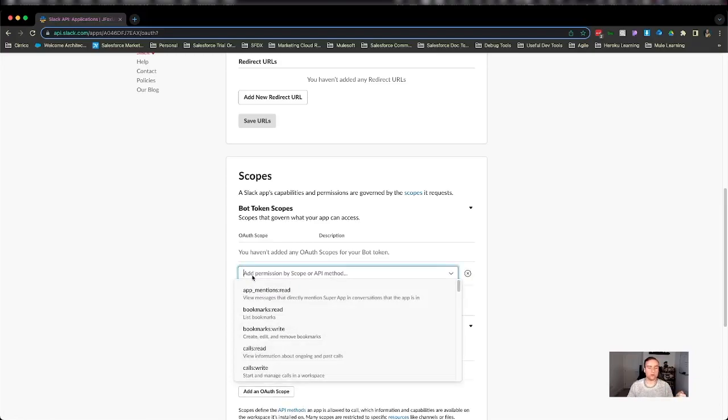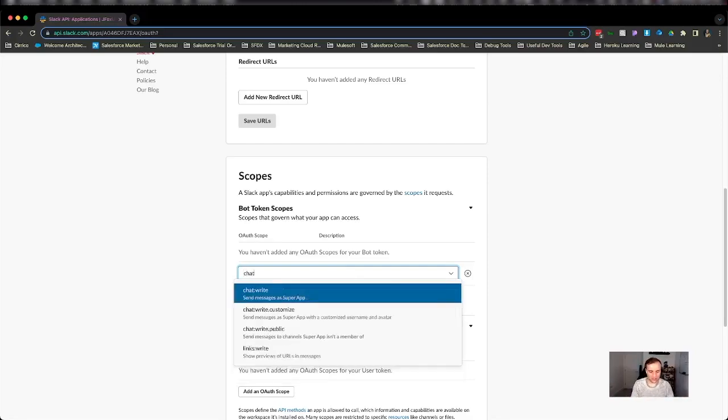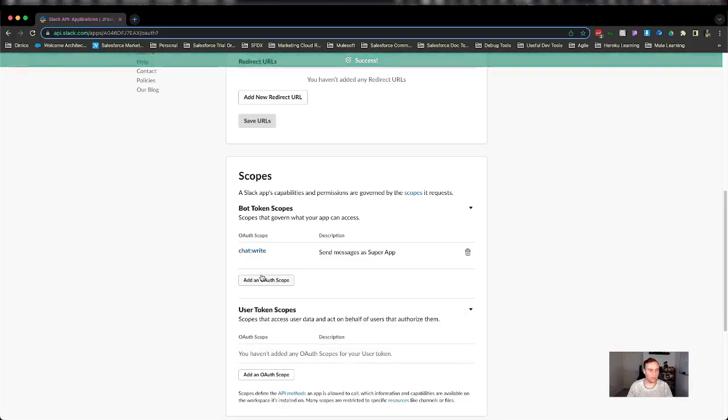Now what do you want your app to be able to do in this basic demo of getting started? We're going to do chat, chat write. So we're going to allow our app to write a message.